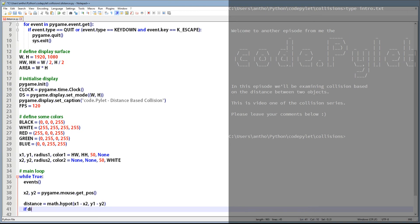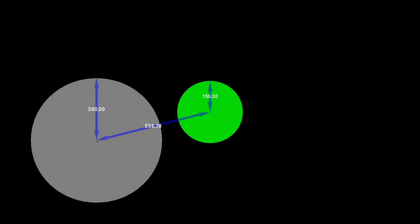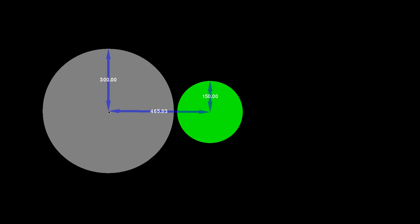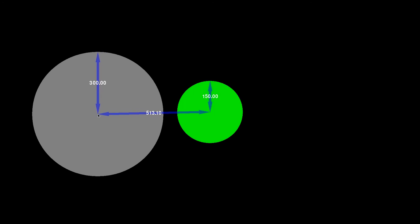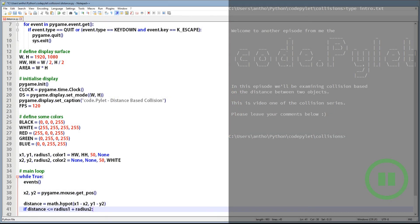Now we need to test for collision. This is done by adding the two circles' radiuses together and comparing the result against the distance. If distance is less than or equal to the sum of radius one plus radius two, then a collision has occurred. The vertical arrows show the value of each circle's radius, and the arrow between the two circles shows the distance. The sum of radius one plus radius two is 450, and as soon as the distance between the two circles drops below 450, it'll trigger the collision. The script for that demonstration is also available to download.